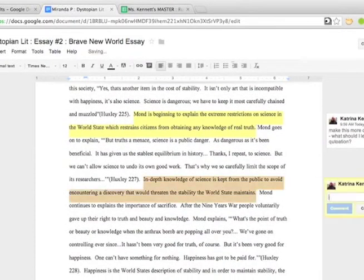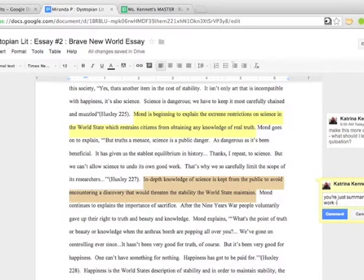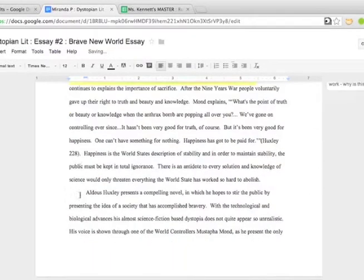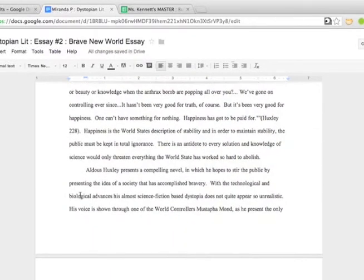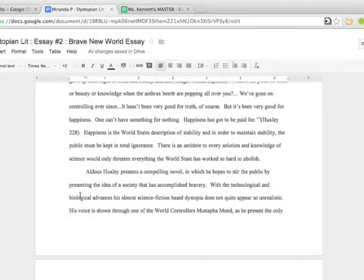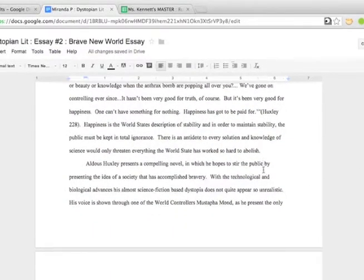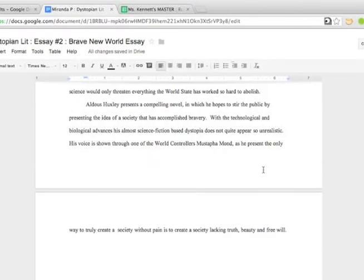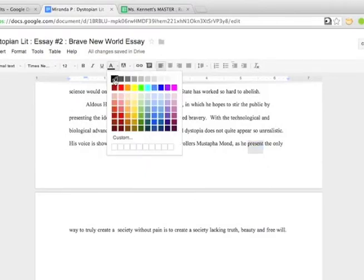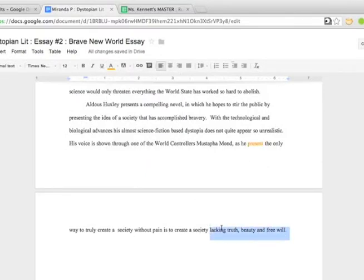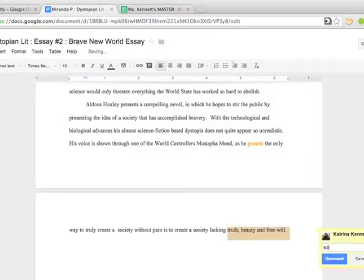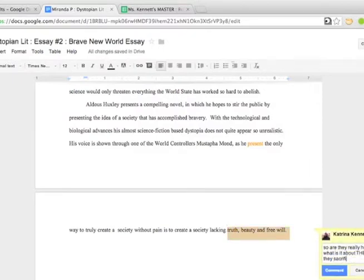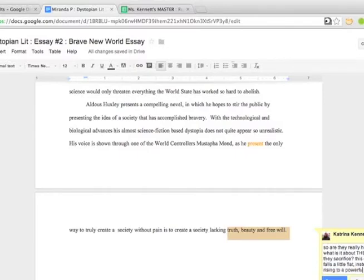This isn't that fine tooth comb sort of nitpicky editing. I'm really thinking about the way that I'm framing my comments and questions on the side because I know my students are going to be responding to them and I think that's the most important part. Before where I would write like awkward or word choice, now I'm asking deeper questions that I know that they're going to answer.